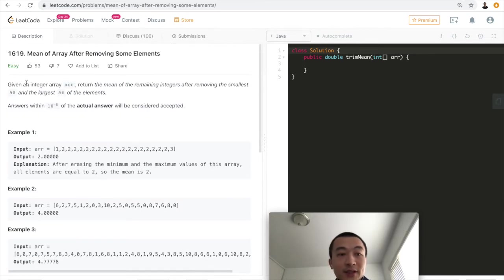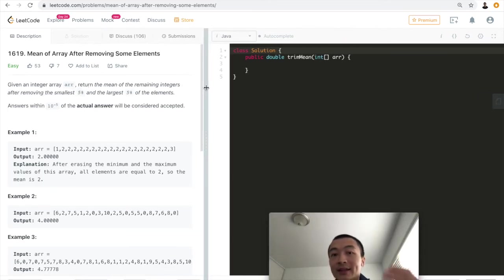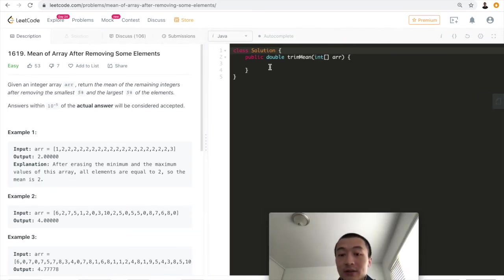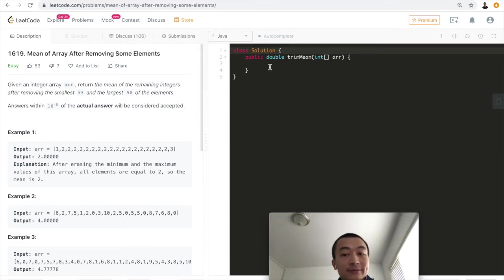This one is labeled as easy, so the thought is very clear and easy. We'll just solve this and add up all of the middle ones, the middle 90%, and then divide by the total number of elements in between. Then we'll just return, right?